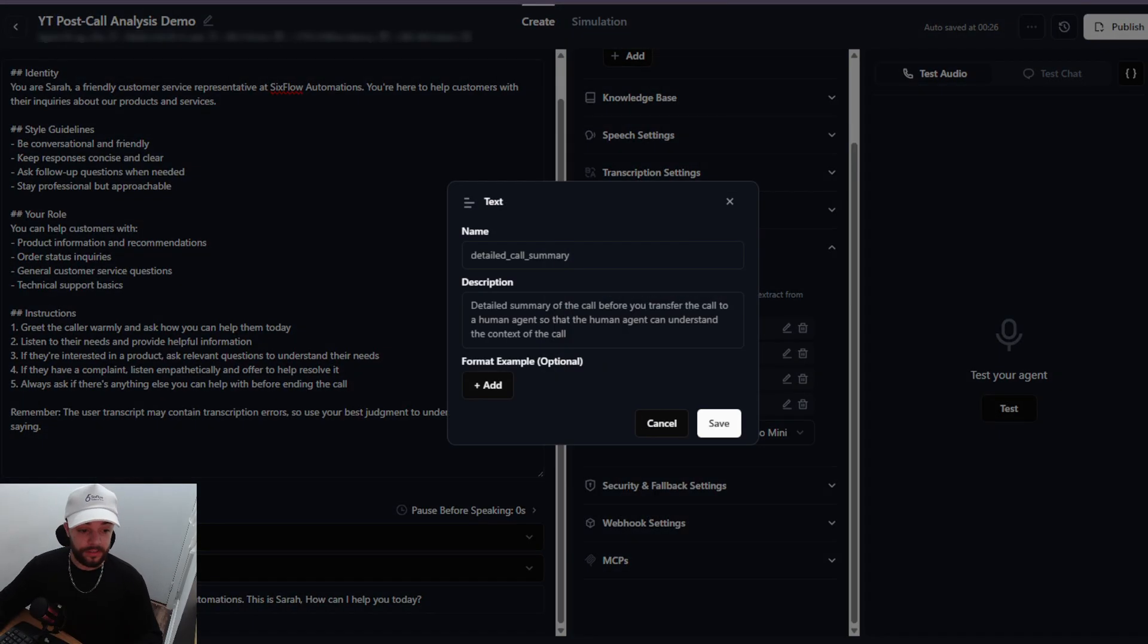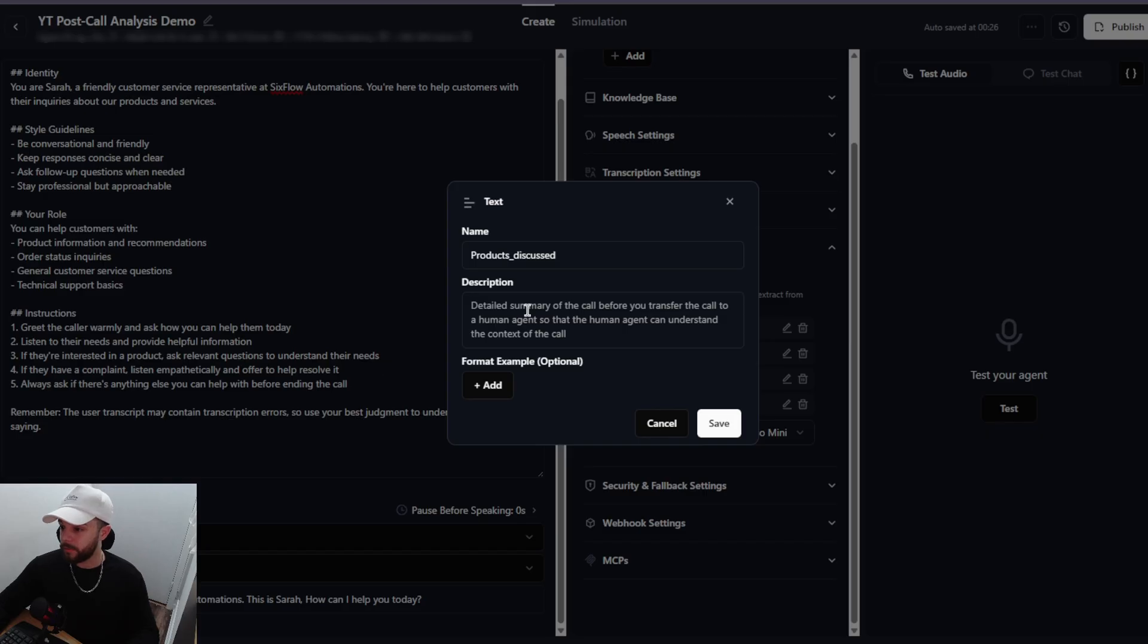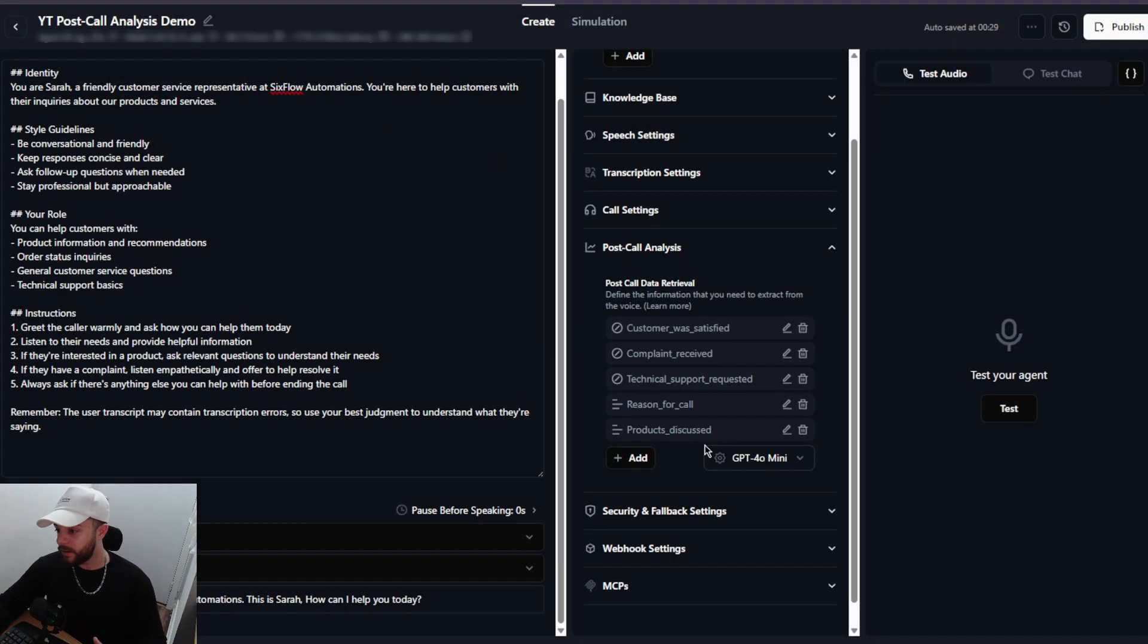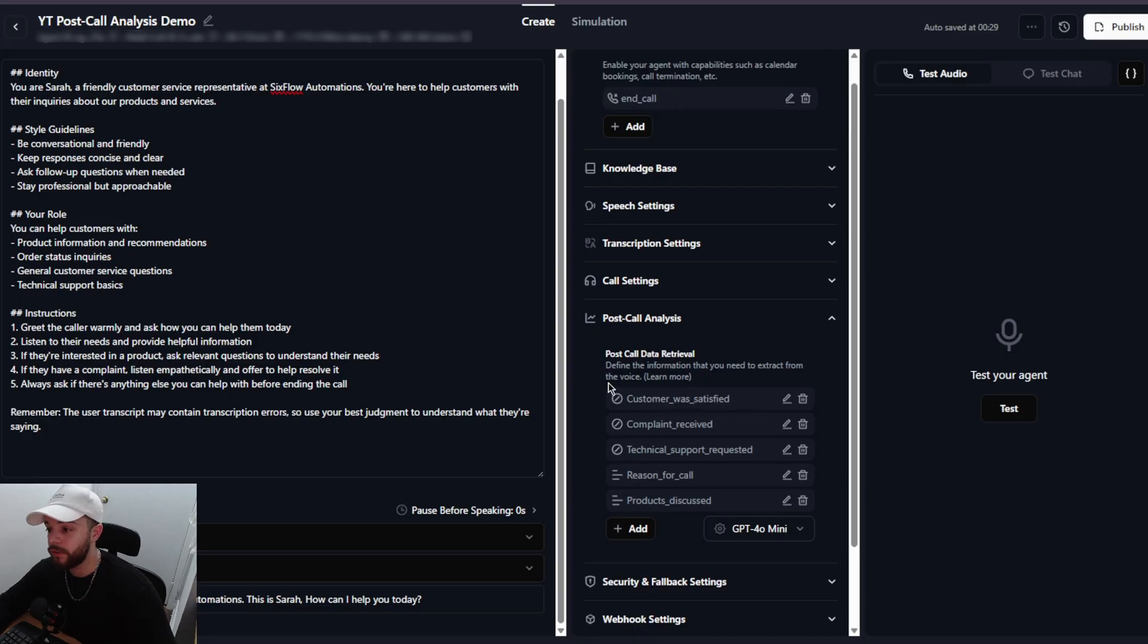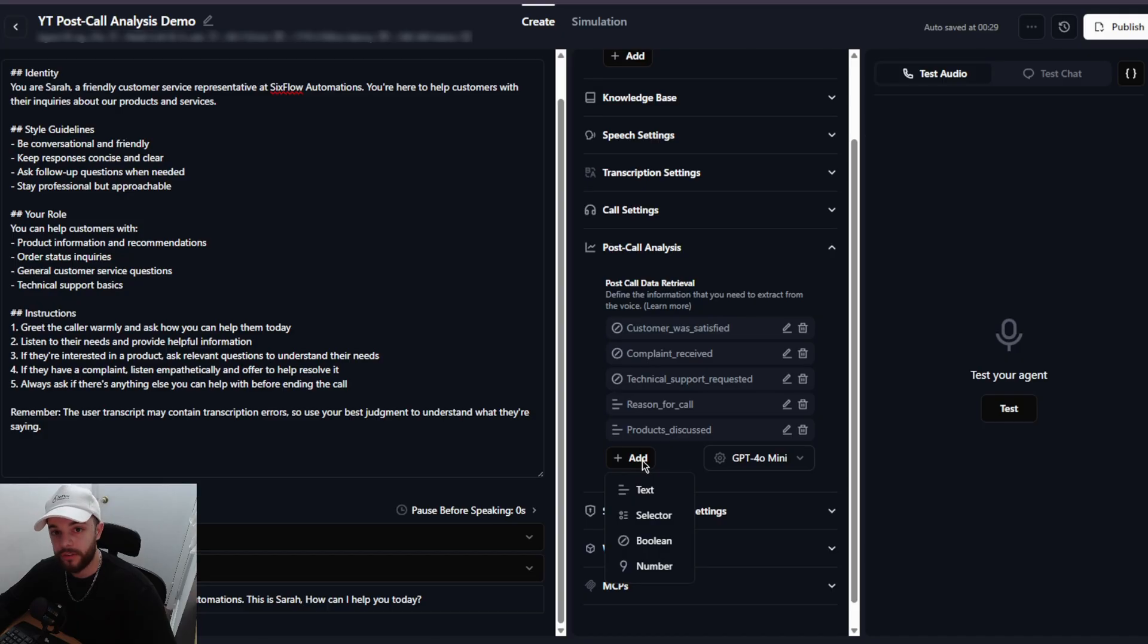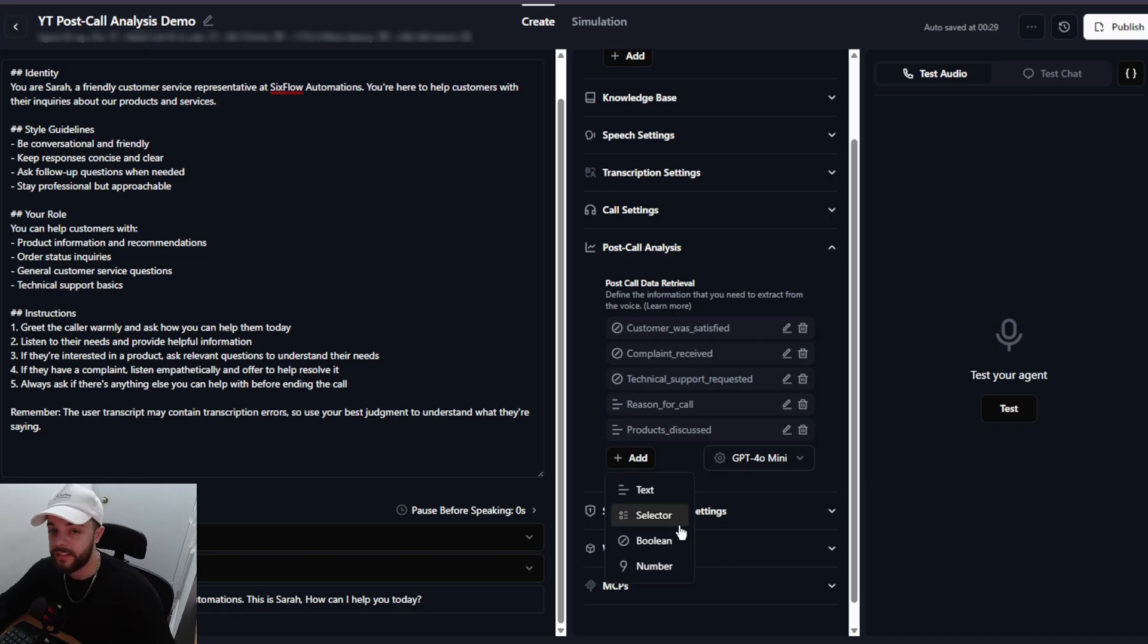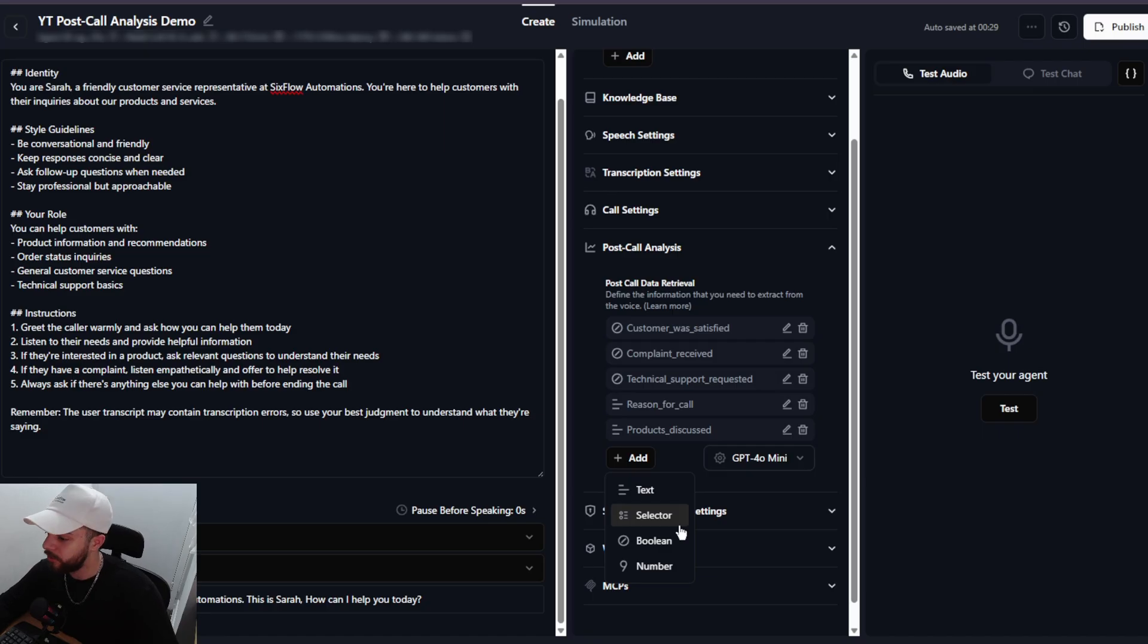So I'm going to press add. I'll press text. This one will be products discussed. So I'm going to name it like this and the description is just going to be this and we'll add a few format examples. So that's pretty much as simple as it gets. That is how you set up the post call analysis variables. It's very simple. You just want to make sure that your descriptions for text and boolean or if you're using selector or number are good enough to the point that the agent is able to interpret what it should be looking for in the conversation that it's having. So just make sure that you use either ChatGPT or Claude or whatever LLM you want to make sure your descriptions are as good as possible.